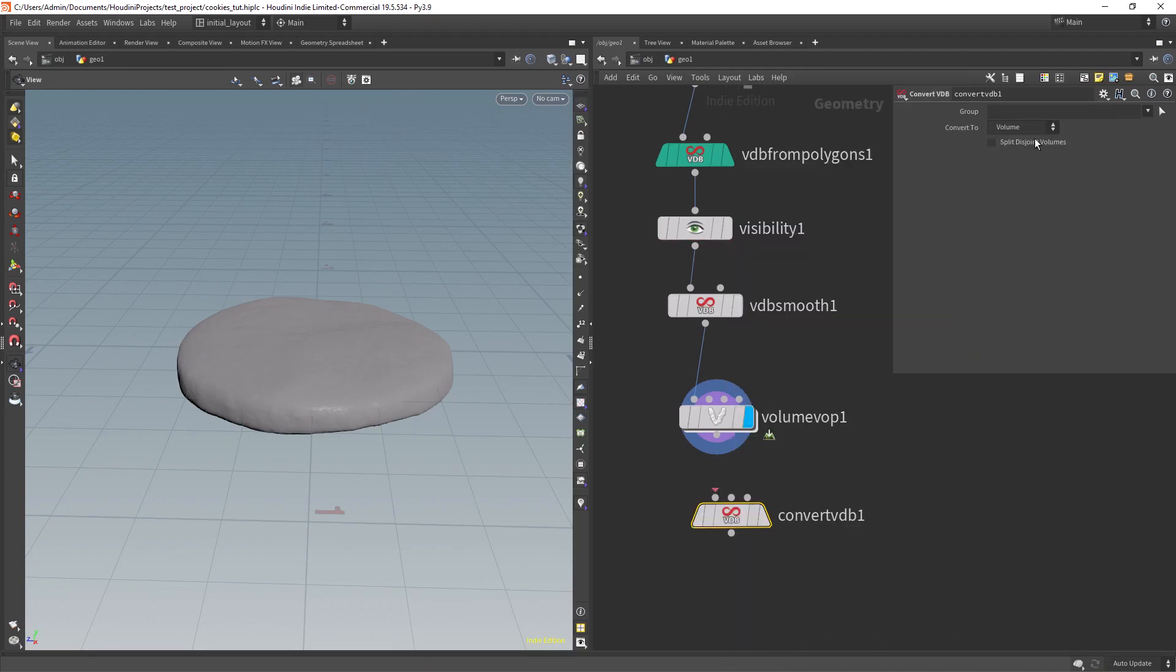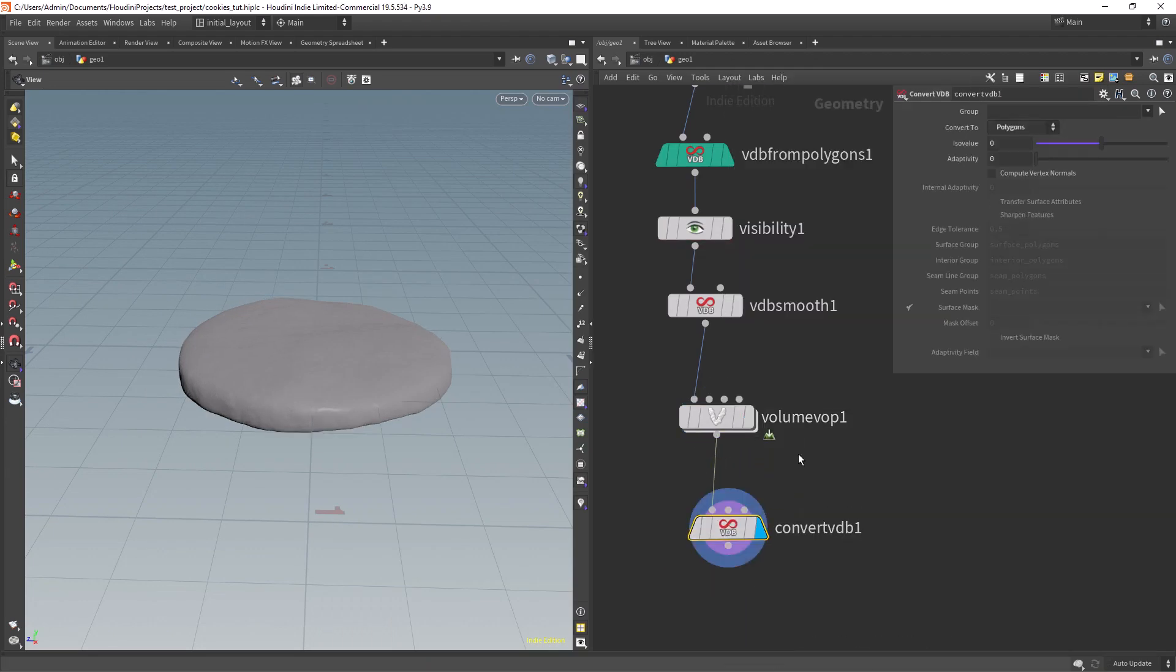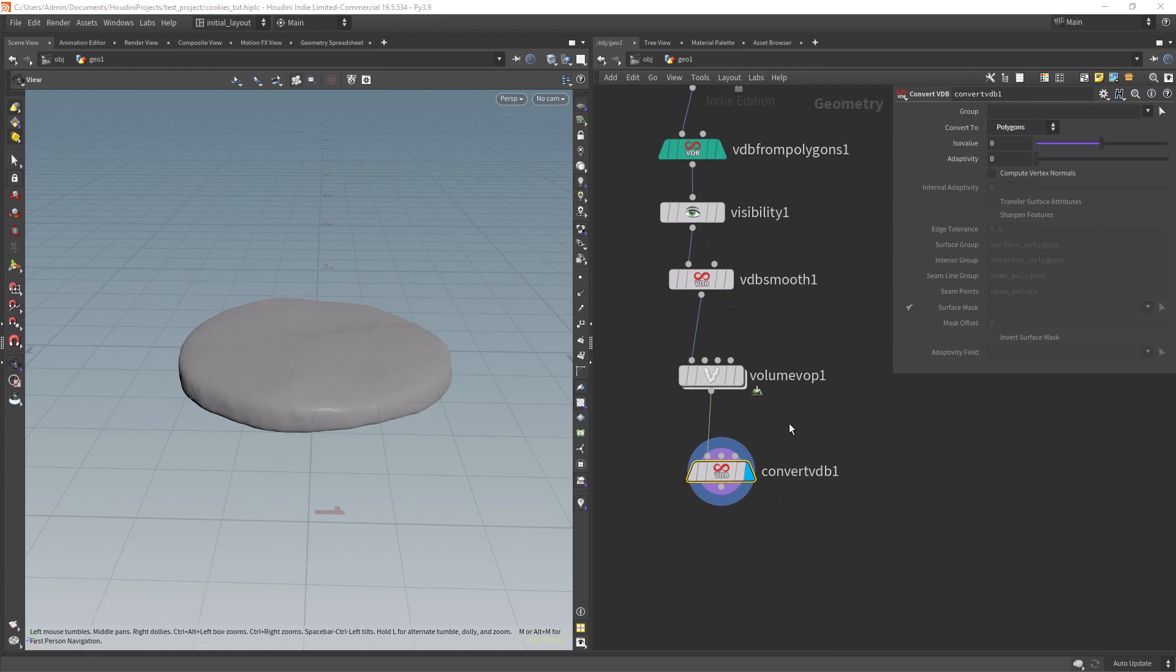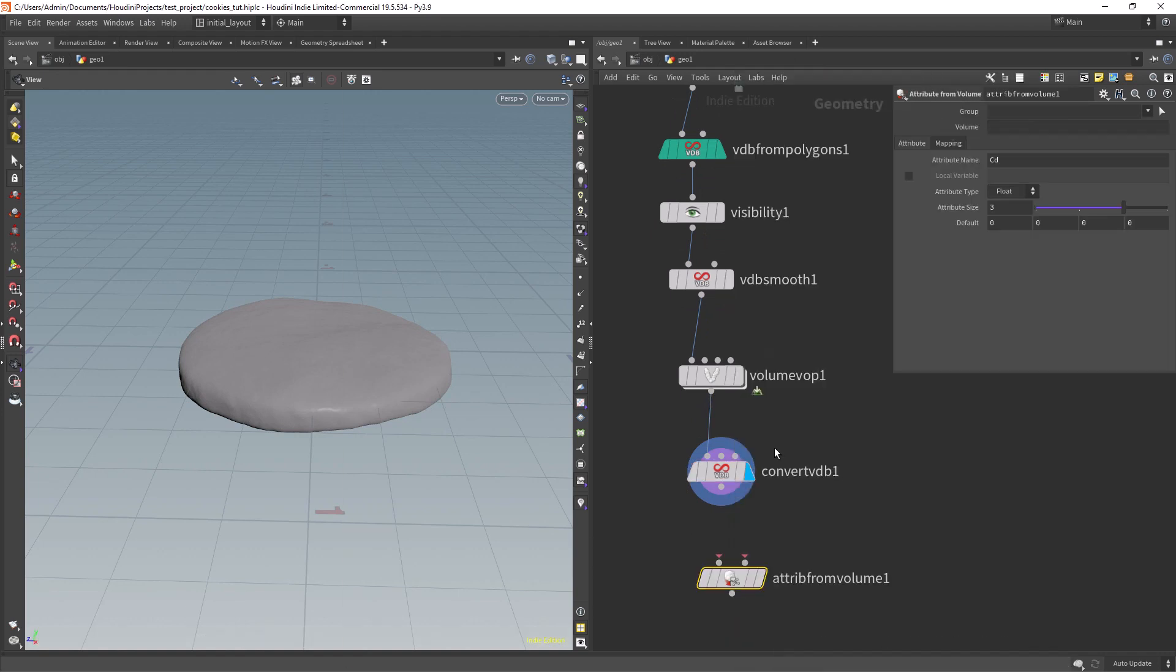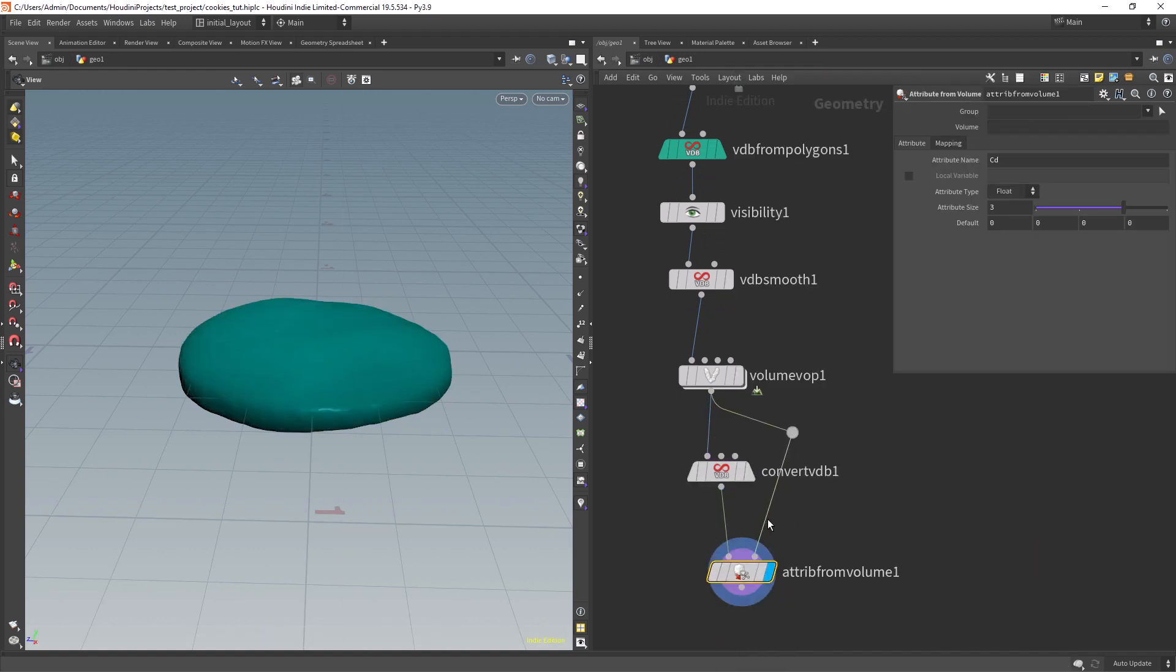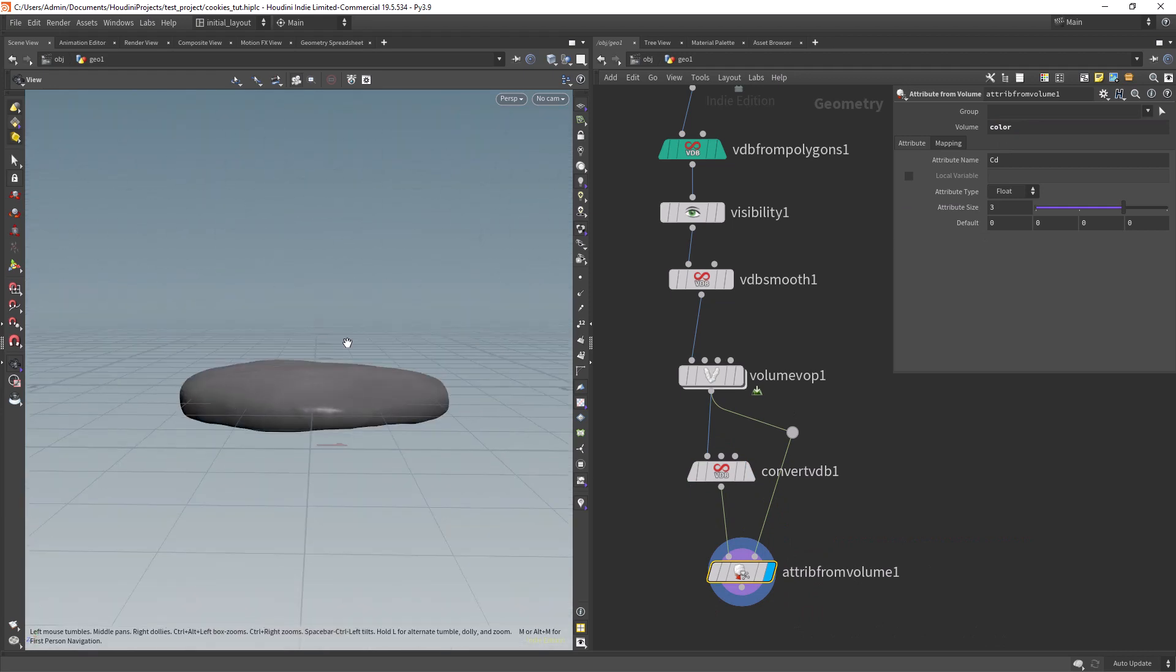Now we need to convert it to polygons, and with an attribute from volume we can finally visualize the attribute color.